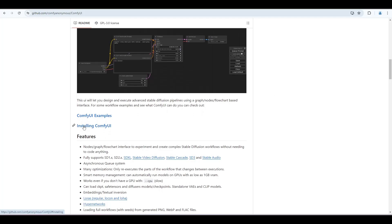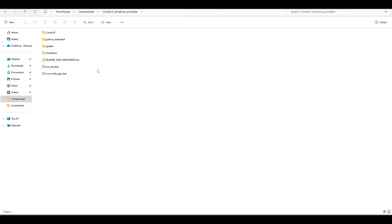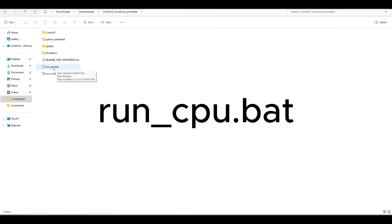If you don't have ComfyUI, download the zip file from here and extract it in a drive where lots of space is available. Now open the runcpu.bat file.